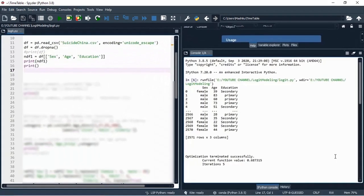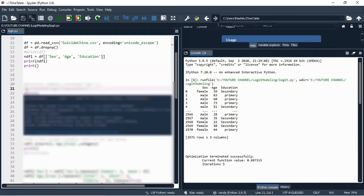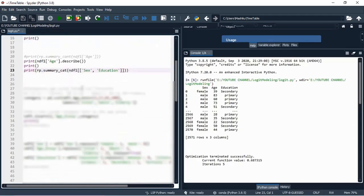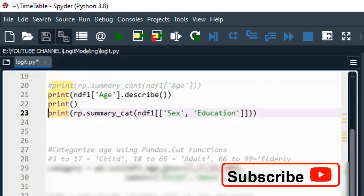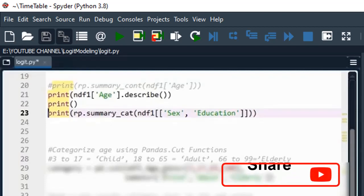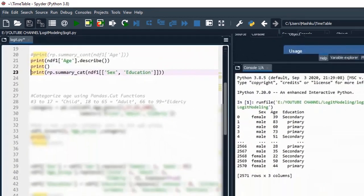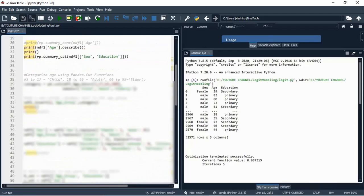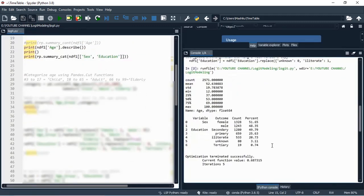Now, as usual, when you perform any kind of regression, you need to have descriptive analysis for your variables. I have three variables: two are categorical and one is continuous. I'm going to have descriptive analysis for the continuous and for the categorical variables. Here is the code for both, and let's print out the summary of our dataset.